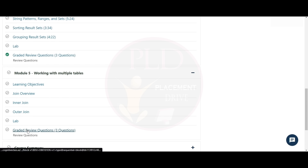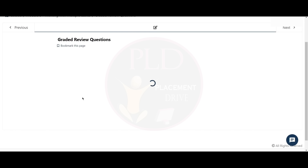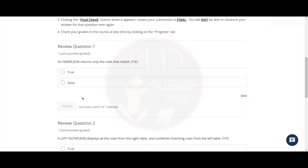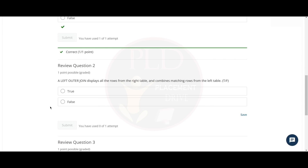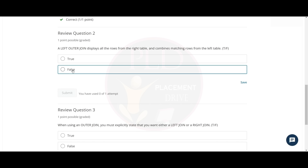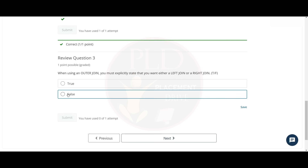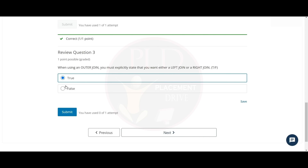Now let's finish the Module 5 graded review questions. The first question is: an inner join returns only the rows that match — and it is true. The second question is: a left outer join displays all the rows from the right table and combines matching rows from the left table — the answer is false. The third question is: when using an outer join, you must explicitly state that you want either a left join or a right join — and the answer is true.